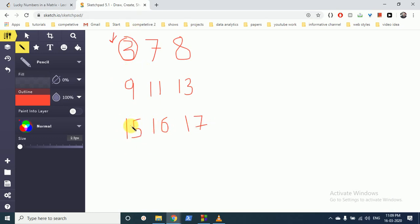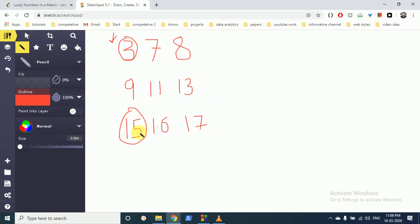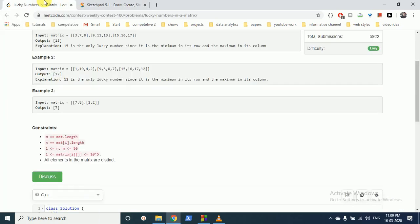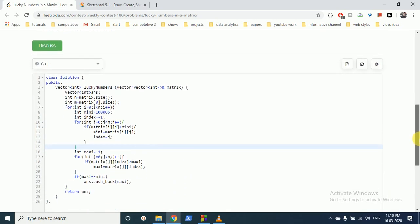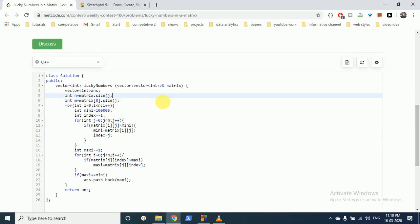So the logic is: we iterate over all rows, find the minimum element in that row, and then check whether that element is also the maximum in its column. The code is pretty simple — we first find out the dimensions of the matrix.